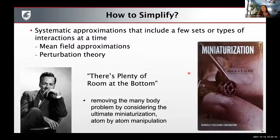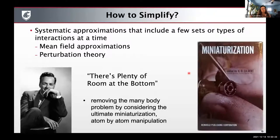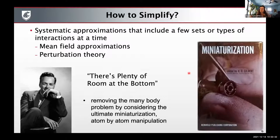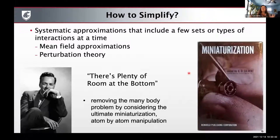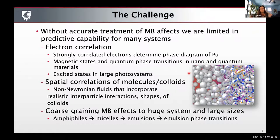The computational chemistry community has become expert in simplifying and removing many of the effects of many-body correlation. We often take systematic approximations that only include a few sets of interactions at a time, through mean field approximations or perturbation theory. There was the famous talk by Richard Feynman called 'There's Plenty of Room at the Bottom' from 1959, where he sought to remove many-body correlation by considering the roles of individual atoms at a time. But there are consequences associated with the level of approximation we make within many-body theories, which ultimately limits the predictive capability for many systems.